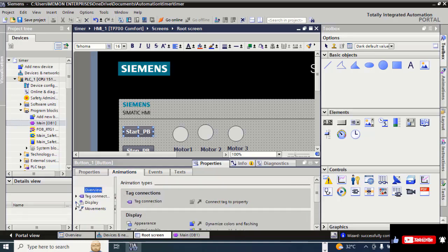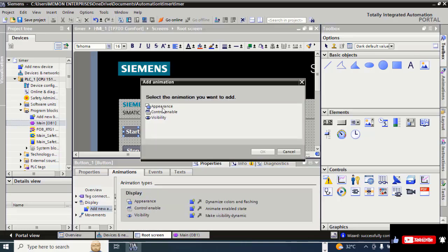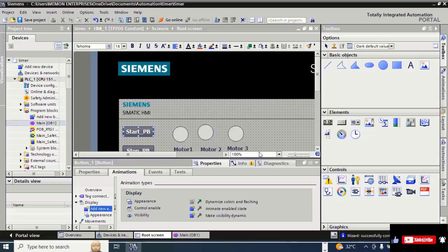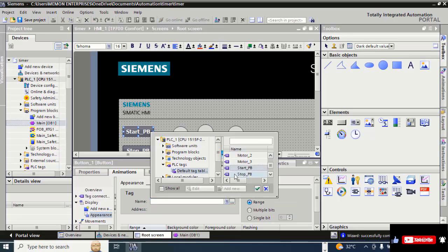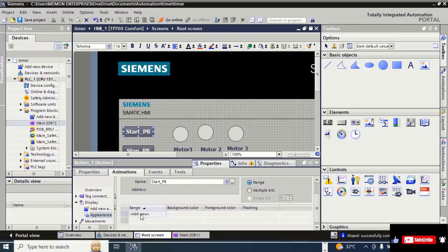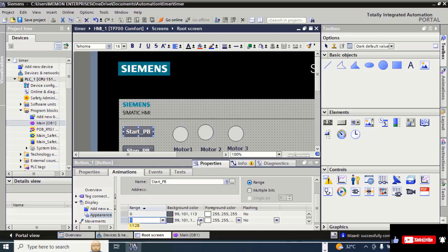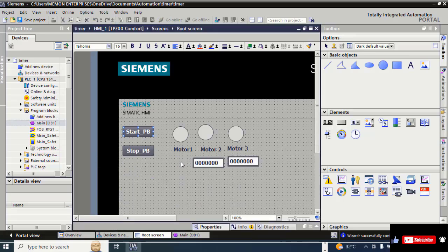For animation, click on Display, Add New Animation, click Appearance, and OK. Click on the three dots, select Start Push Button, click on the right arrow, check OK. Click Add New again, and here give the color green.